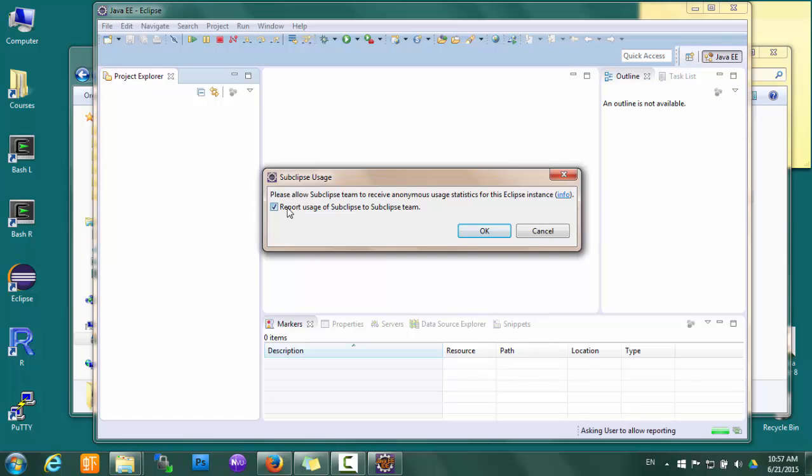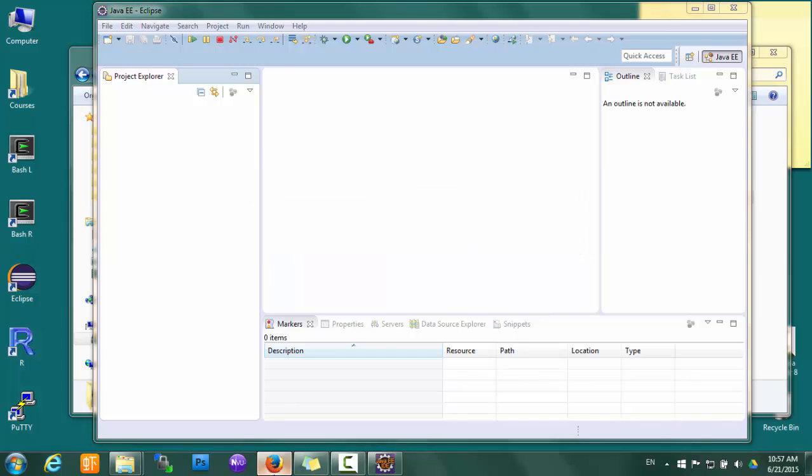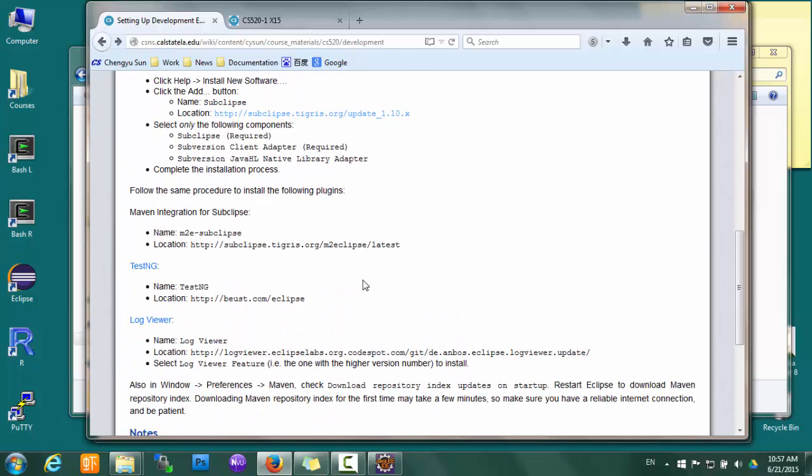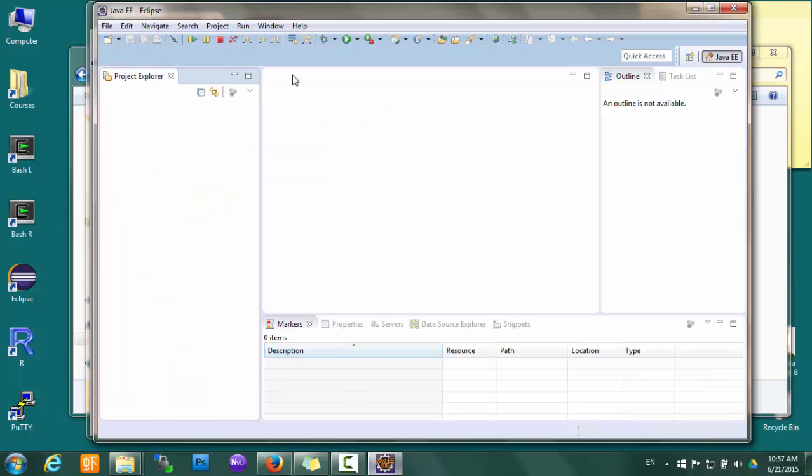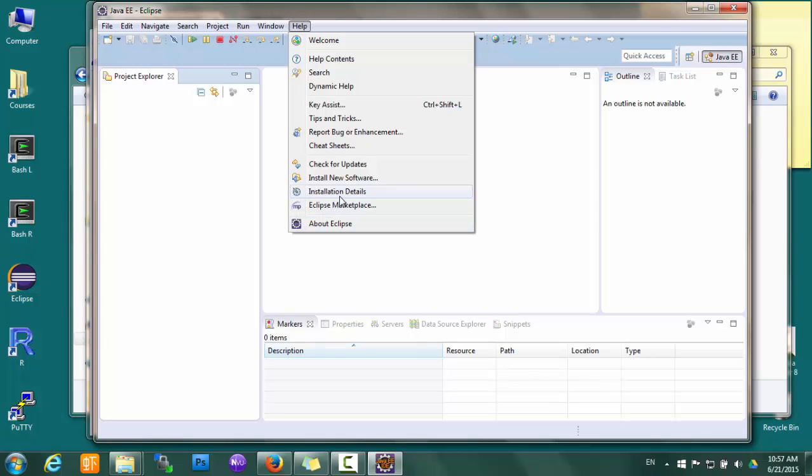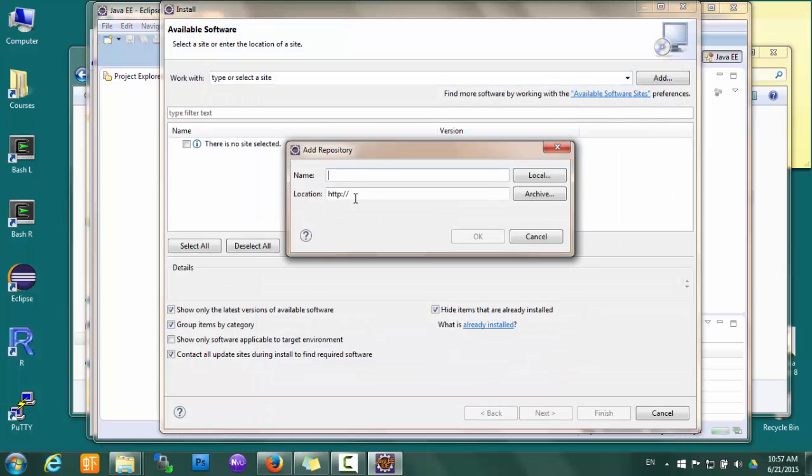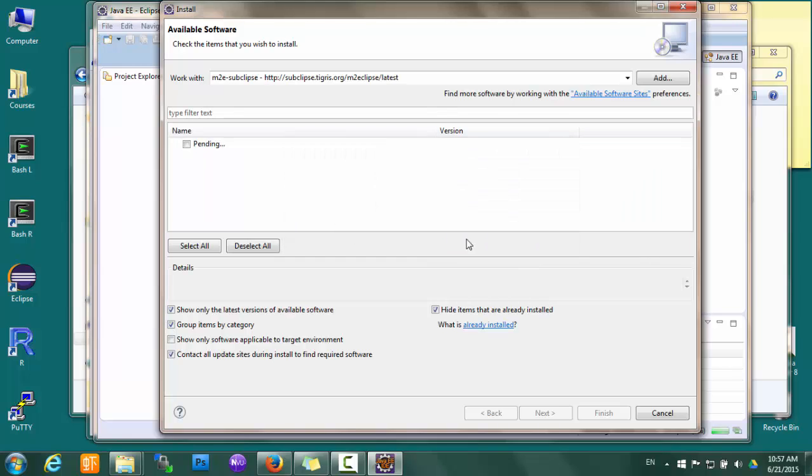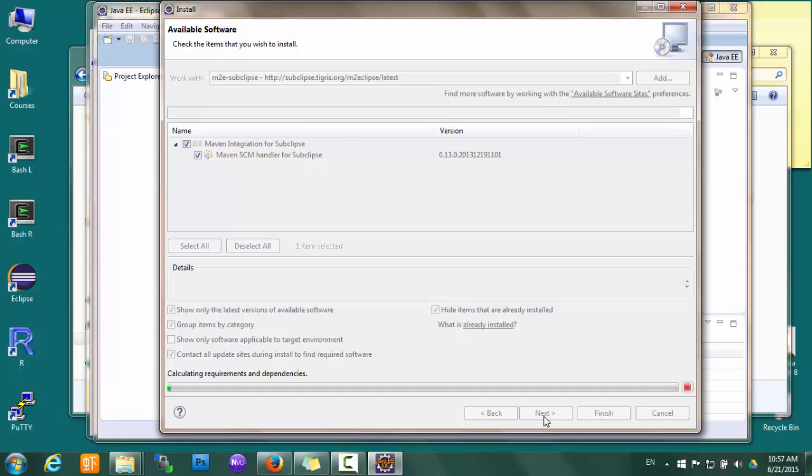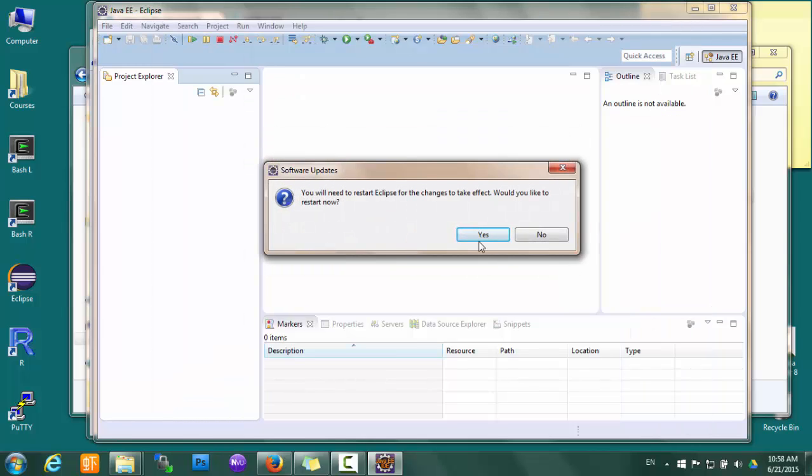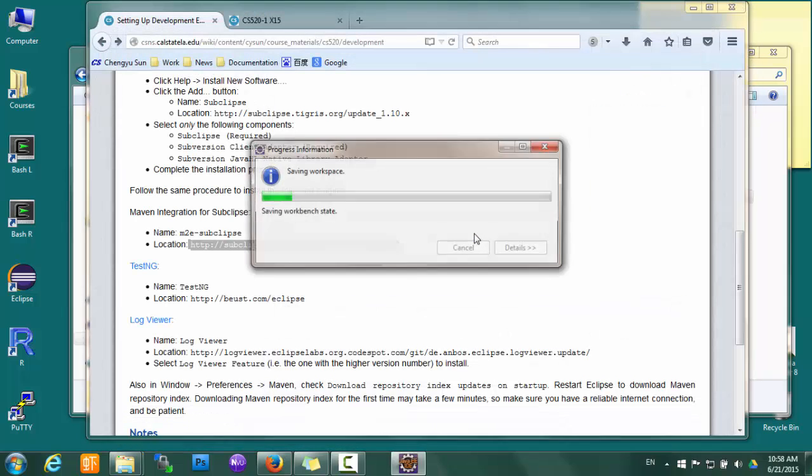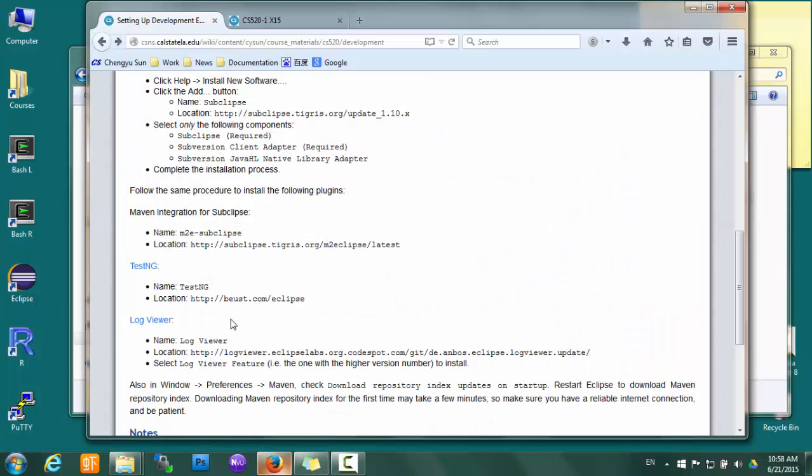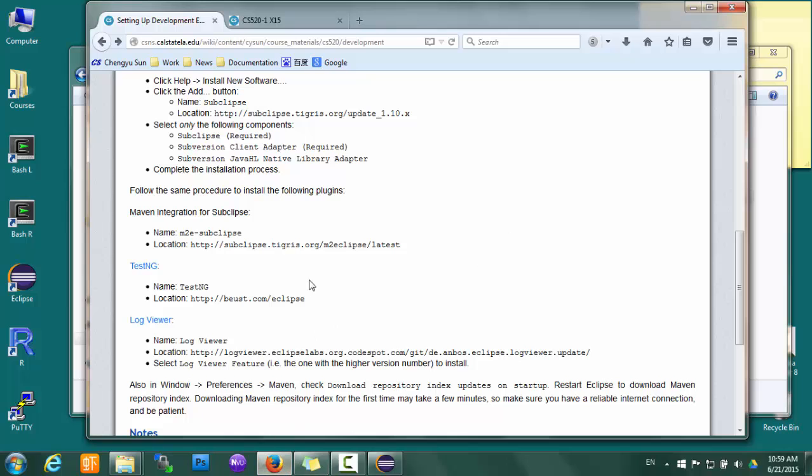So that's one plugin done and three more to go. The second one is called M2E Subclipse. My Eclipse is slower than usual because I'm recording the desktop and it takes up lots of CPU resources, and my computer is pretty slow to begin with. So if you want, you can skip ahead a little bit in the video.